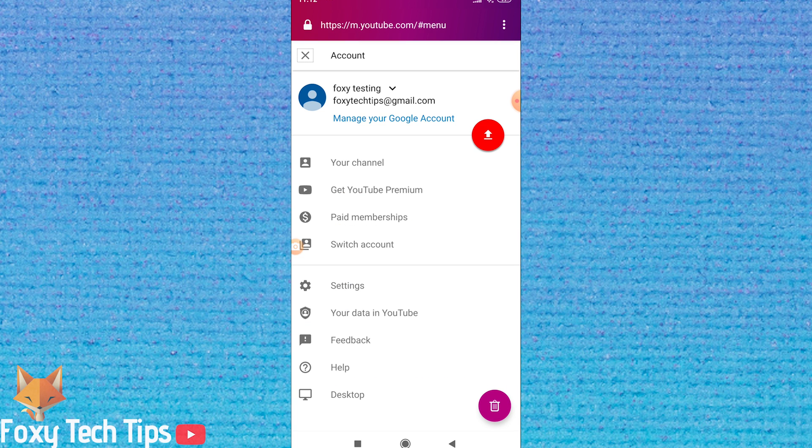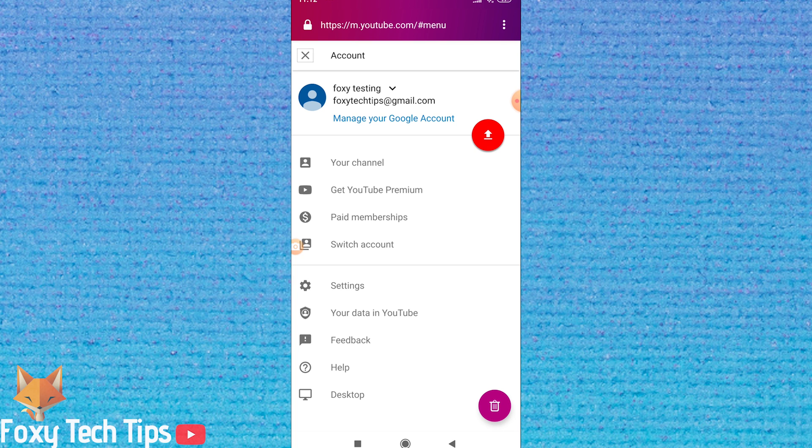So open up your web browser, go to YouTube.com and sign in if you aren't already. Now click on your profile icon at the top right of the screen and then tap on desktop.